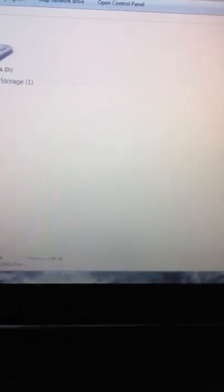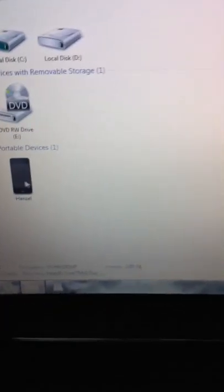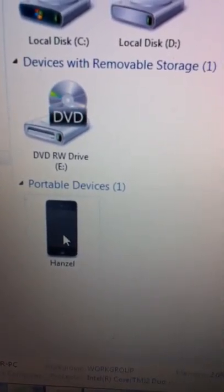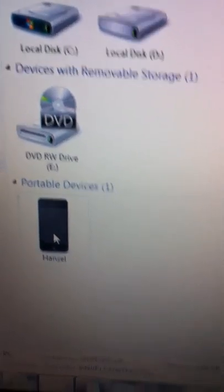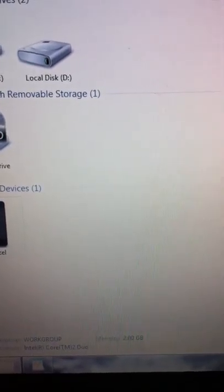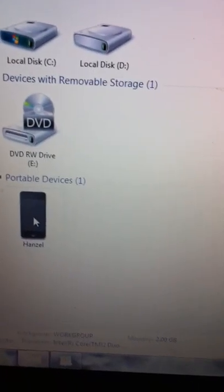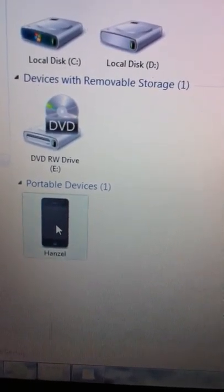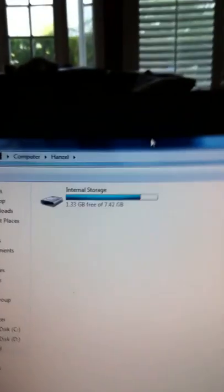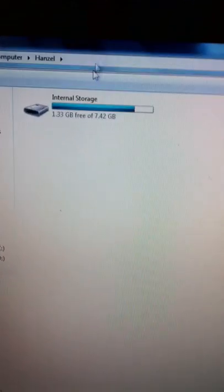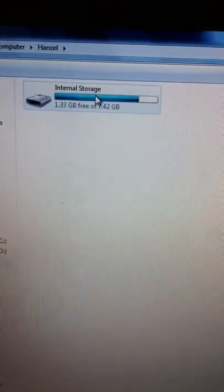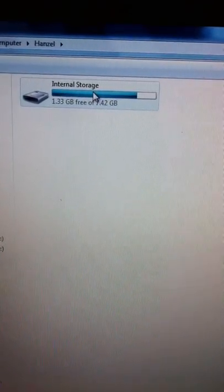Before, when I plugged in my iPhone via USB, I would get it to pop up here, but when I clicked on it, I wouldn't get any folders or pictures.